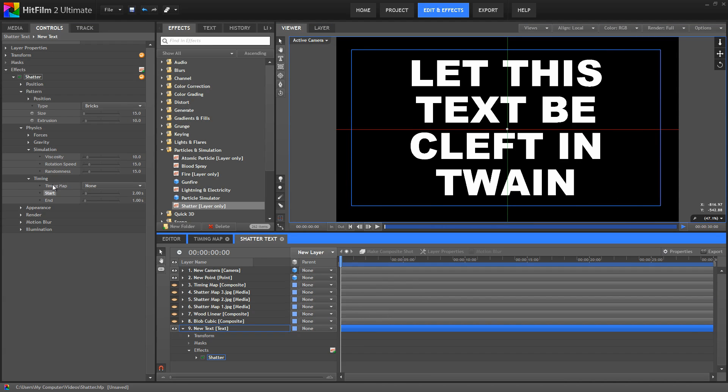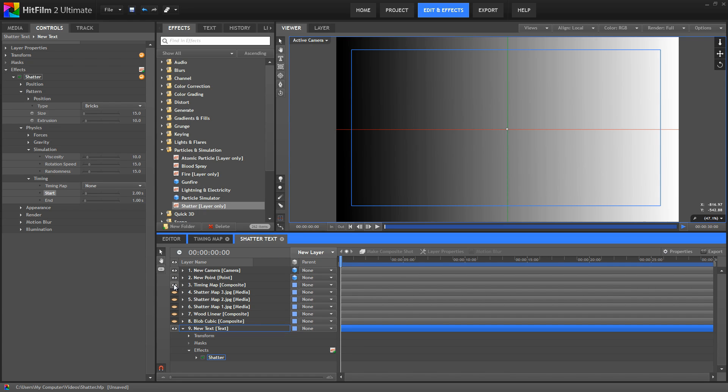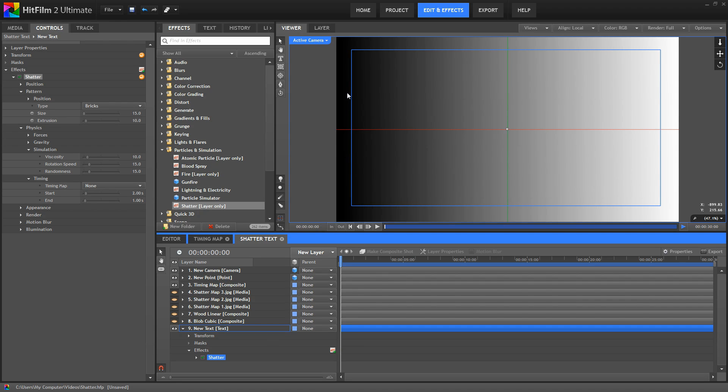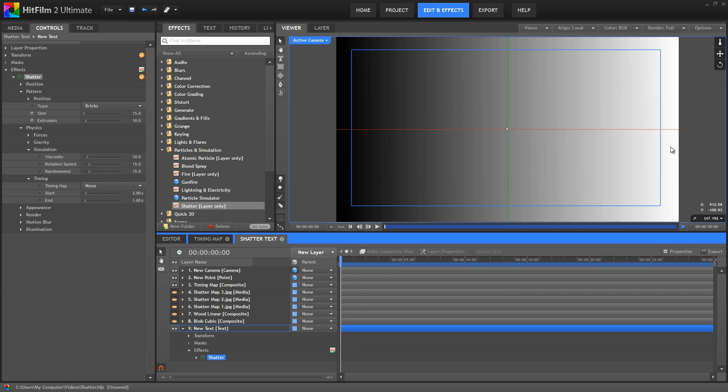But we can also use timing maps. I've created a basic timing map here, which is just a plane with a gradient applied to it that goes from black to white. And when used as a timing map, the darkest areas will shatter first, and the brightest areas will shatter last.